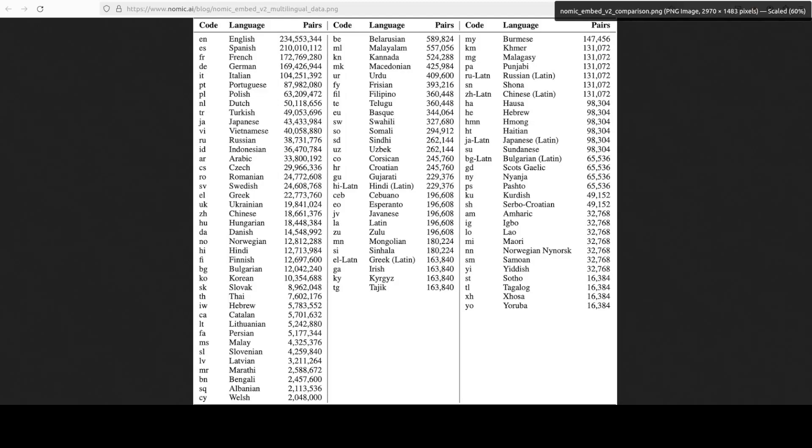Now, this model is a state of the art embedding model that also leverages the mixture of expert architecture. So there are two salient features of this model: this language coverage and mixture of expert architecture, because I don't think I have seen any model yet which is not only multilingual but also mixture of expert when it comes to embeddings. So it looks pretty cool.